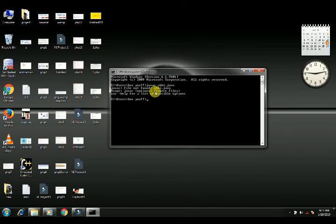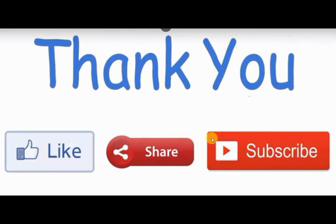I hope today's topic is clear to you. If you liked the video, please like it, share it with your friends, and subscribe to our channel. Thank you.